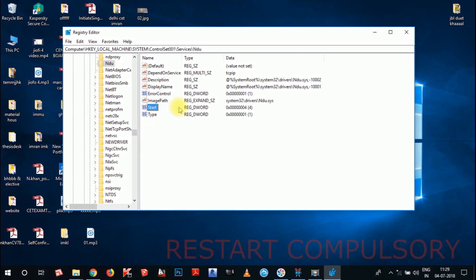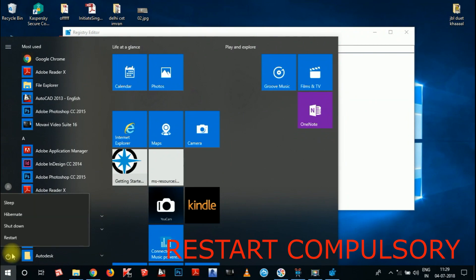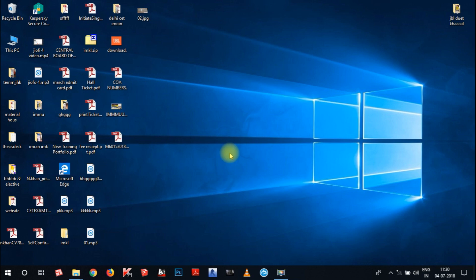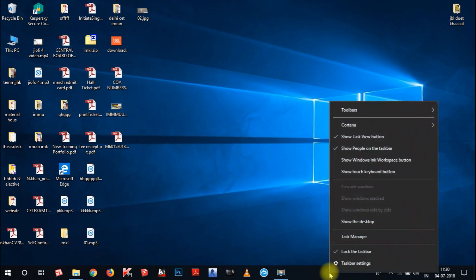Now you have to restart the system. Go to the Windows button, click the Power button, and choose Restart. After the restart we will come back. Now we have restarted the system, so again we will go to Task Manager — right-click on the top taskbar and choose Task Manager.